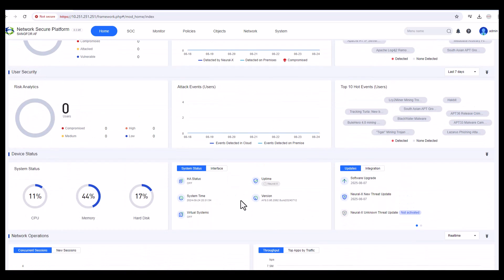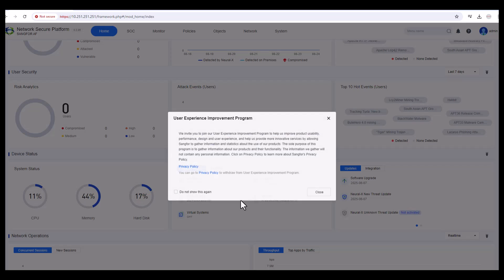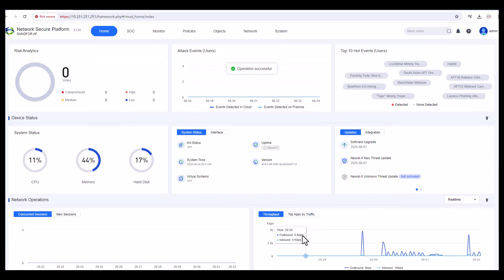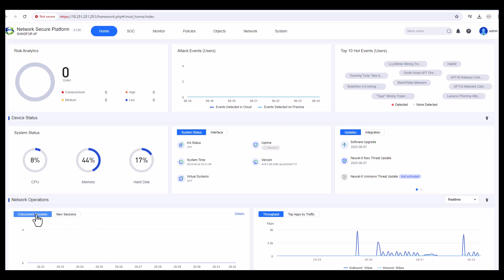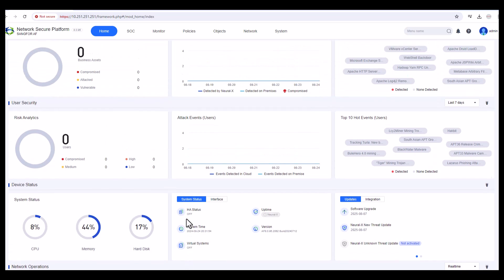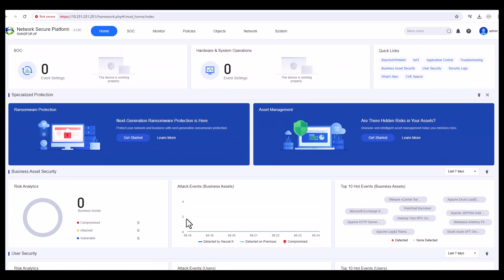From the dashboard you can get complete information about your device status — throughput, concurrent sessions, new sessions, and so on. We are currently running version 8.0.95, which is the latest version from Sangfor.